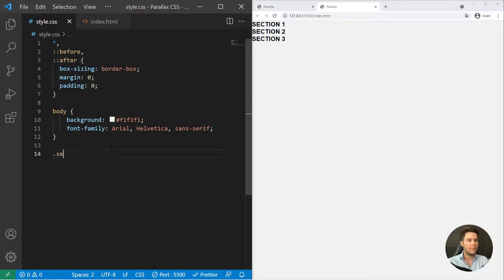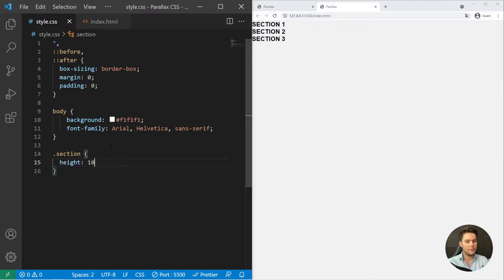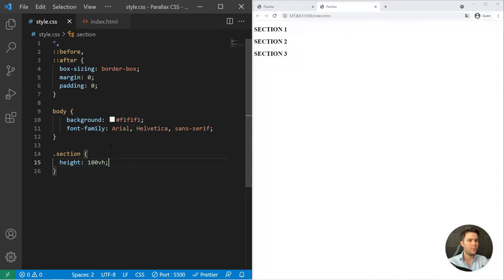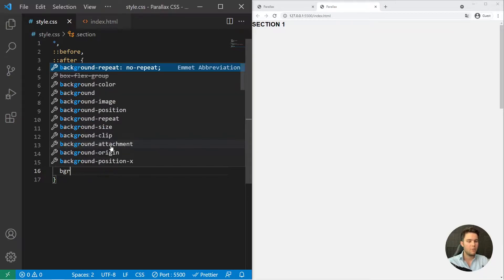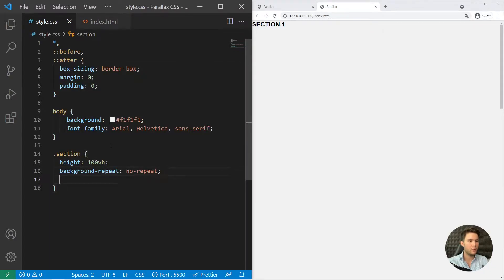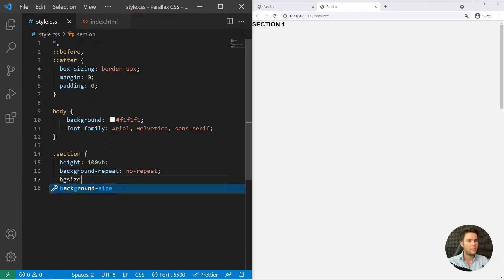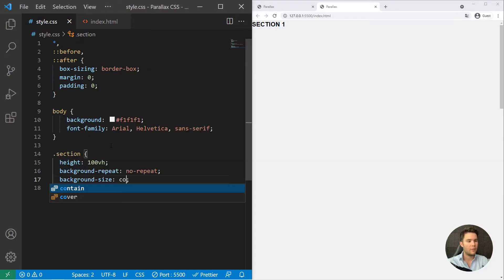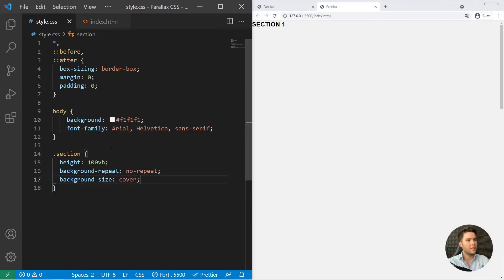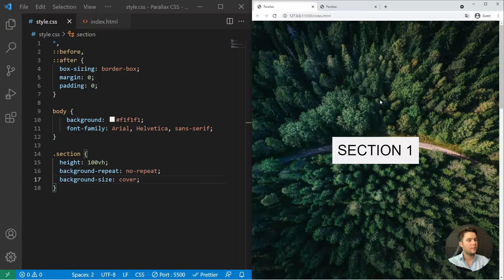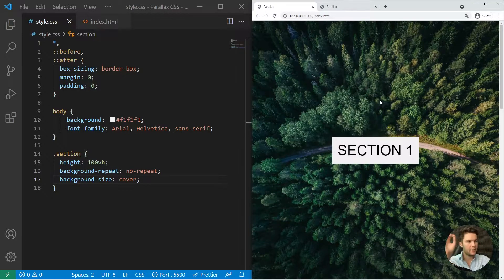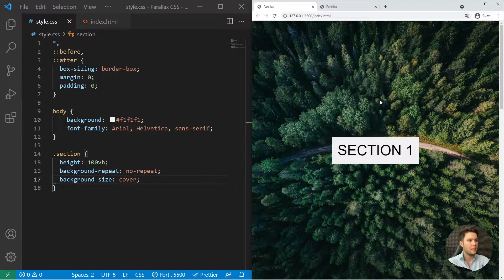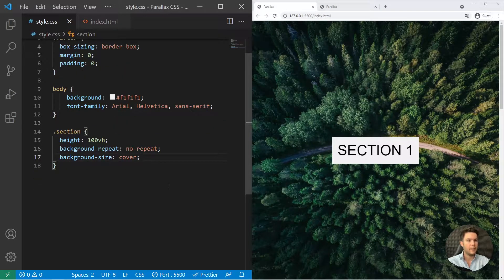And after that a simple body with some background and font family. So different sections will be with a height of 100 VH viewport height, so 100% of the viewport height. Background repeat no repeat, so we don't want to repeat something if it's not big enough. Background size cover which is the magic property because it will cover the screen with the image. So it will crop it a little bit if needed and it will just cover everything. So it's just perfect right there.